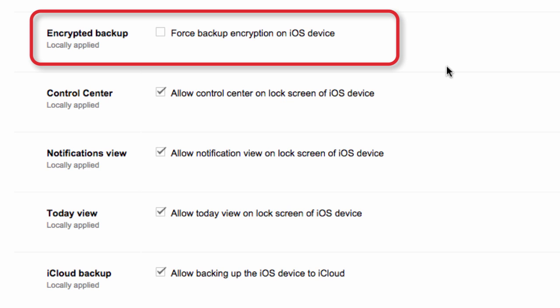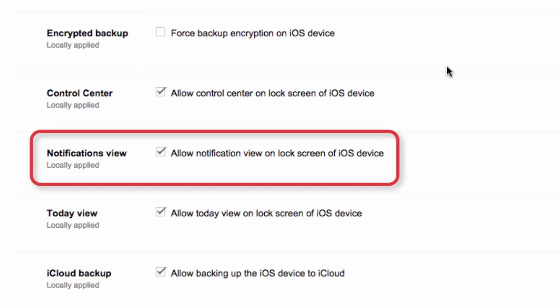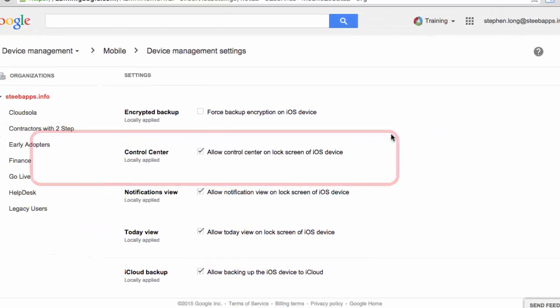Another example of one of the new lock screen settings is the notifications view. This allows users to swipe down from the top screen to see the notifications view when their iOS device is locked. This setting is turned on by default. However, if you had a particular org in your domain, who is likely to have very sensitive information come up in their notifications, you could disable notifications view for that org.